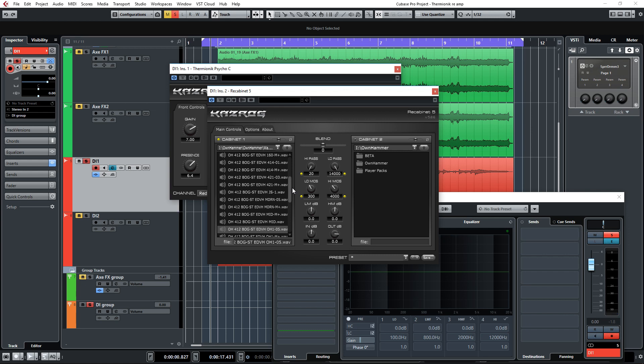Let's go for the same mix, the Ownhammer One mix in the Quick Start folder and see how that sounds. I love that sound, it's really aggressive and kind of scooped.